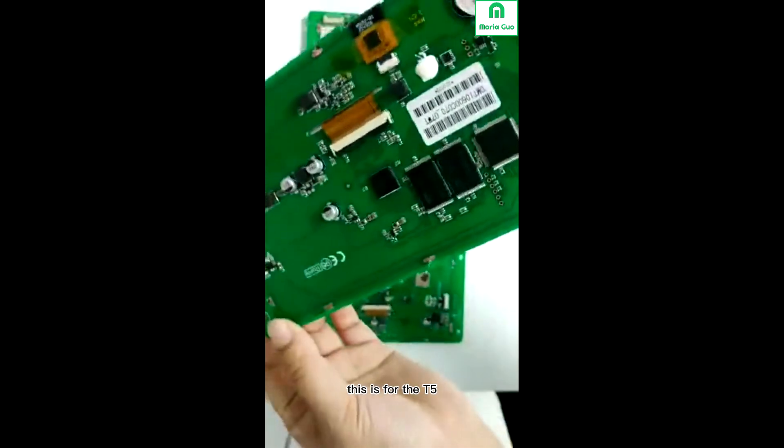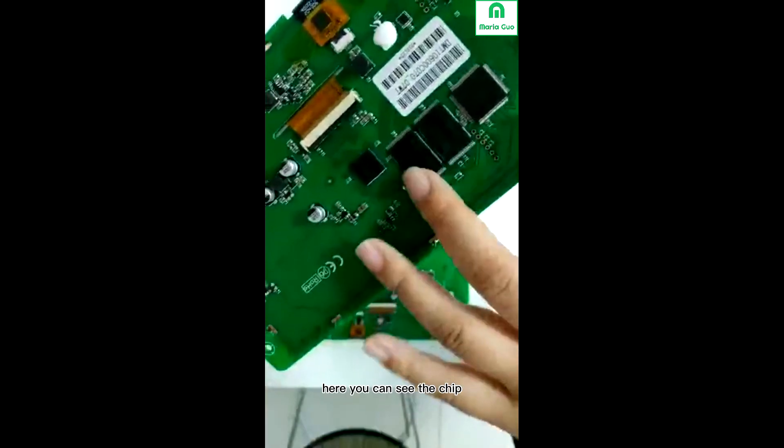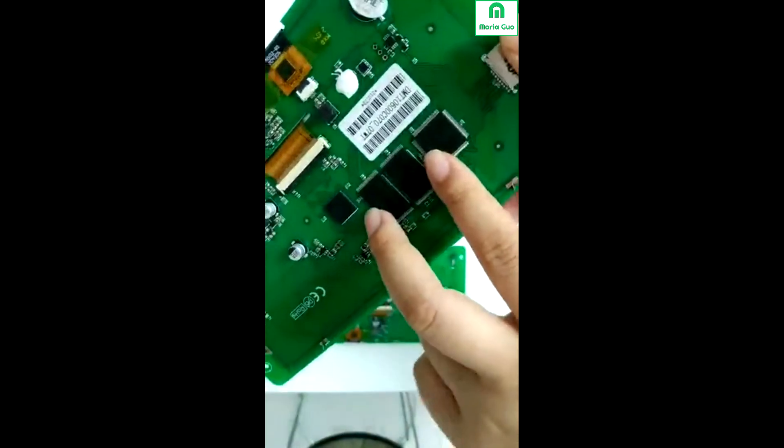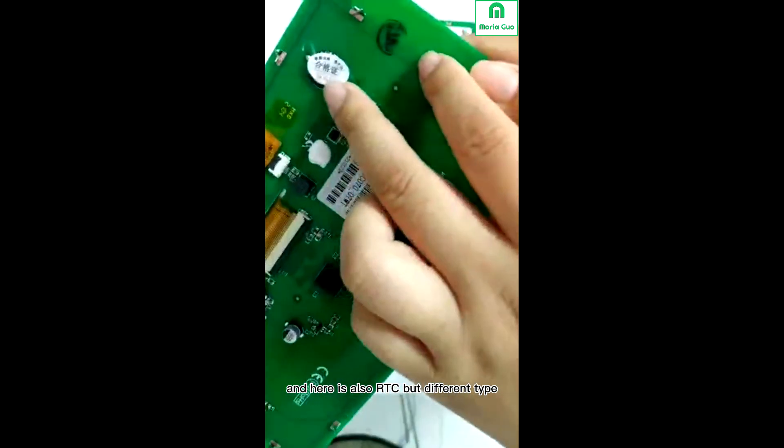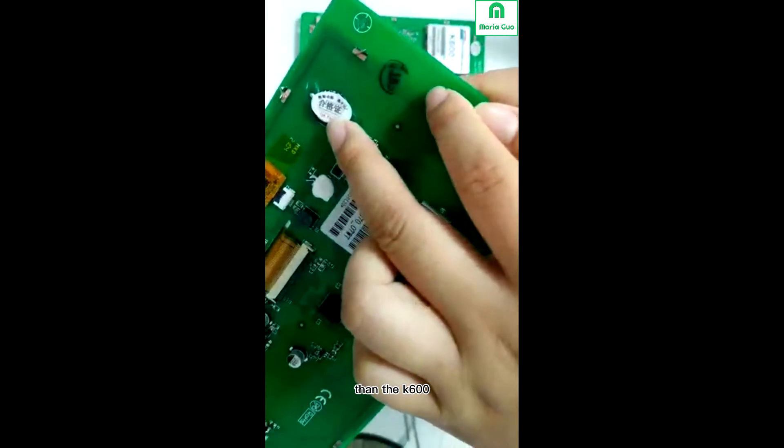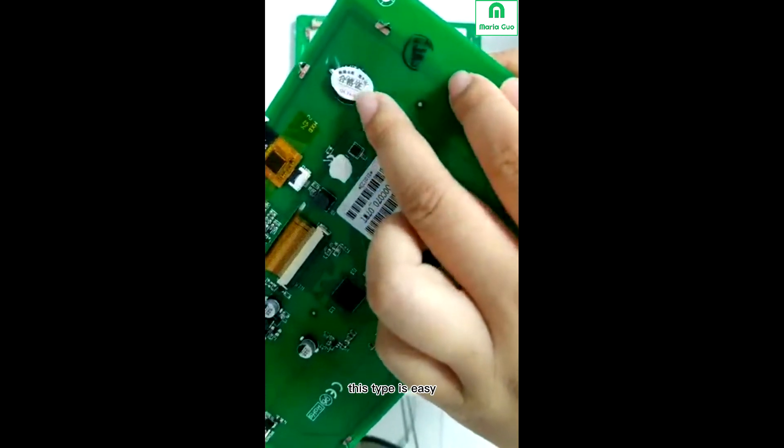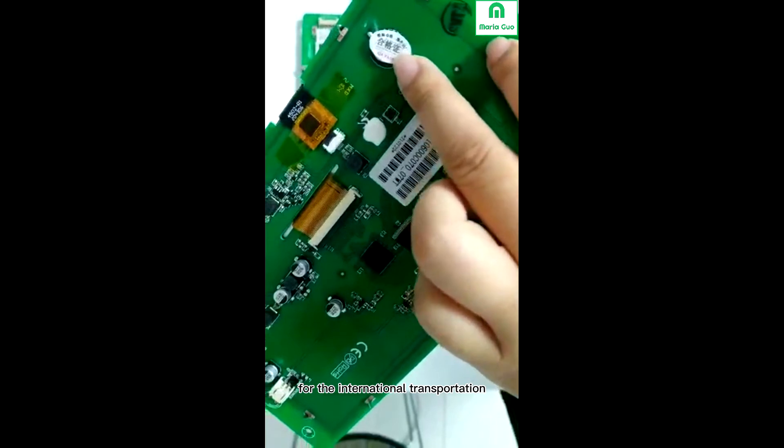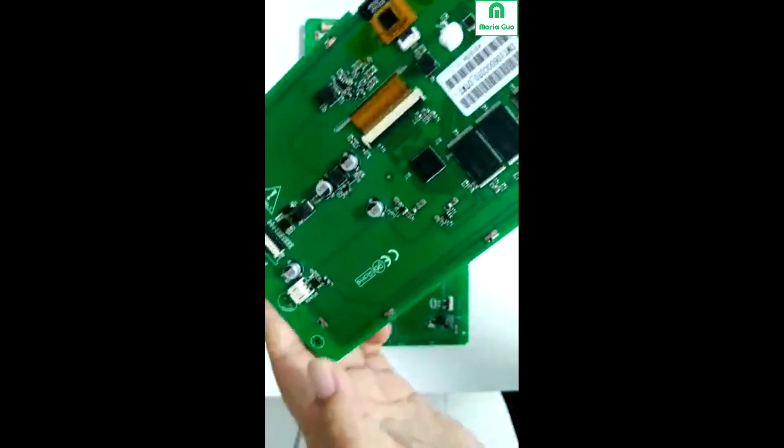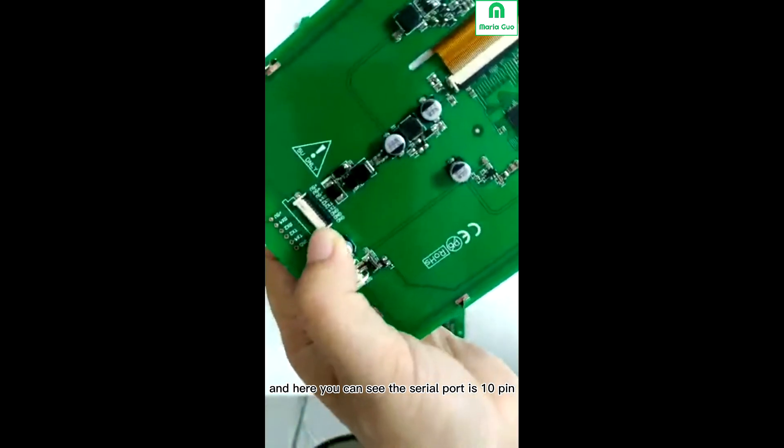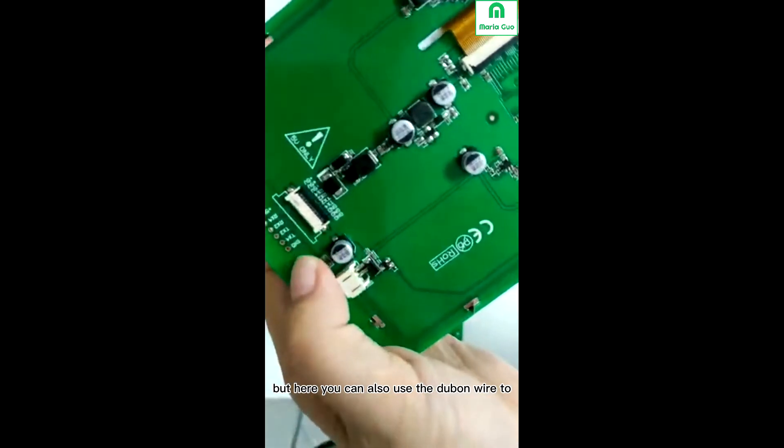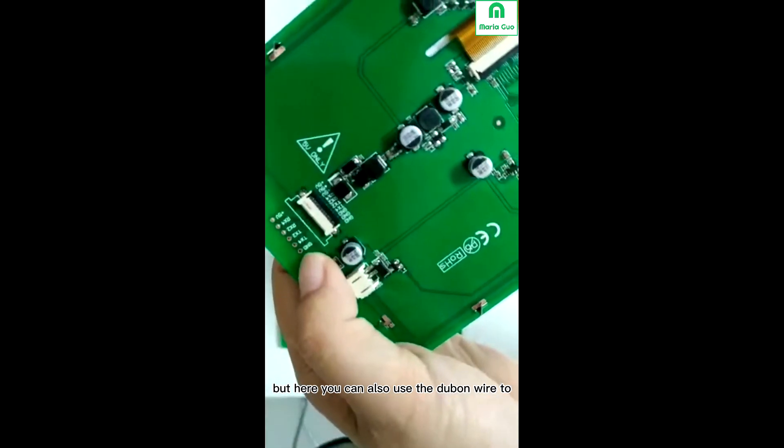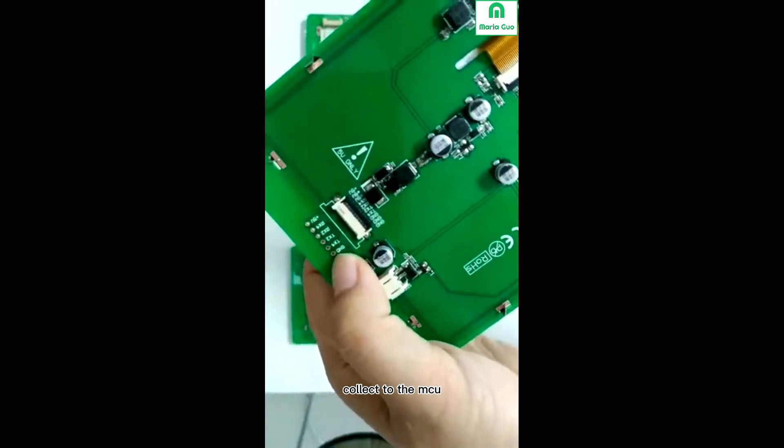This is for the T5L. Here you can see the chip, and here is also IIC but different type than the K600. This type is easy and convenient for international transportation. Here you can see the serial port is 10 pin, but you can also use the Dupont wire to connect to the MCU.